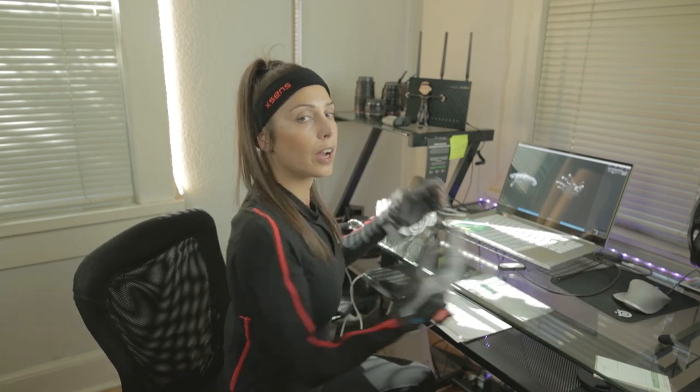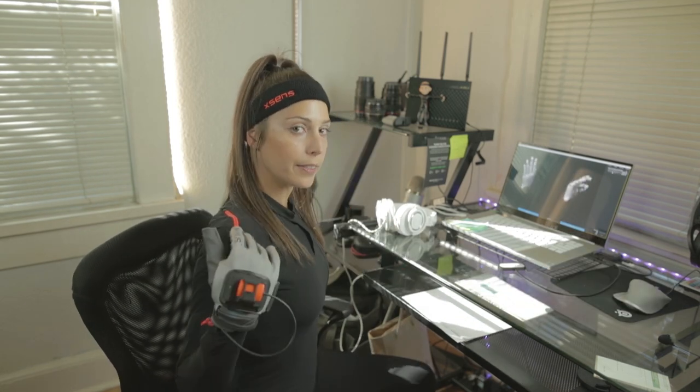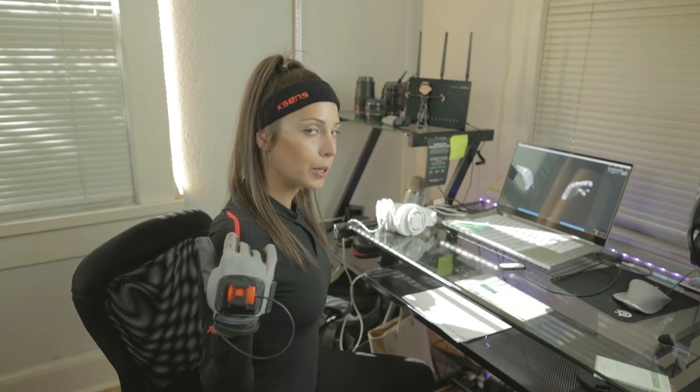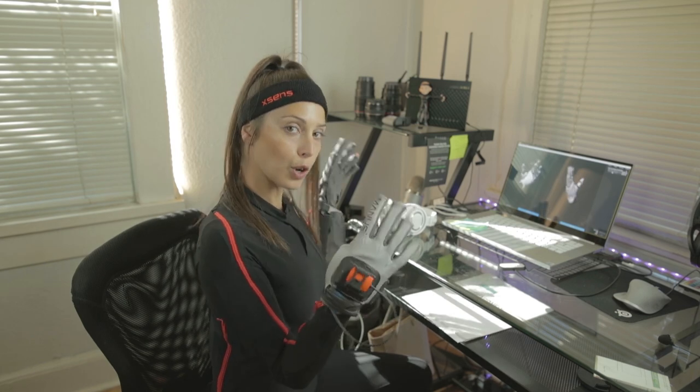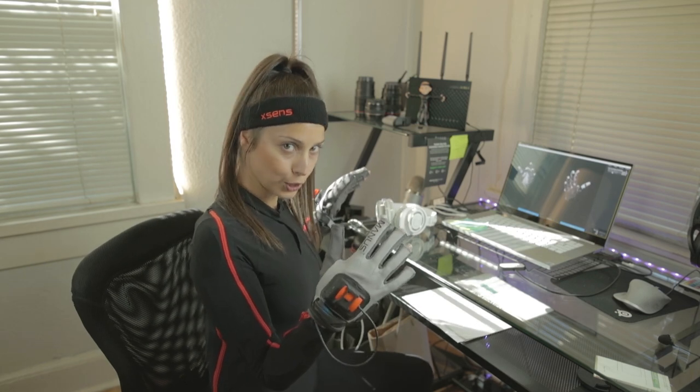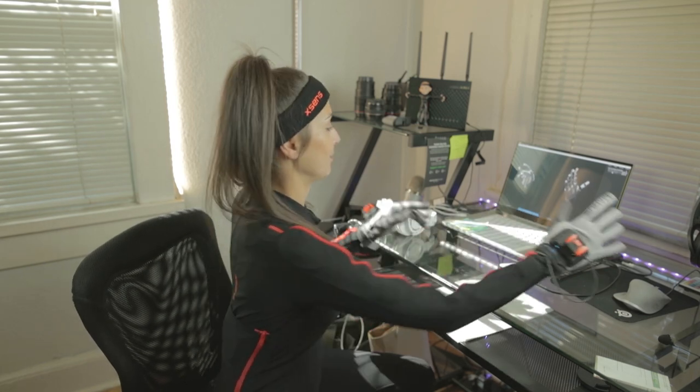Okay, so now that I've got the gloves and the suit on, I'm going to go ahead and calibrate them. So I'm going to show you on my screen what that looks like.